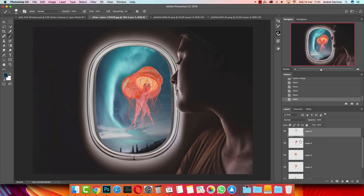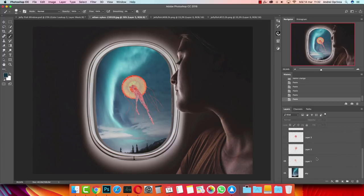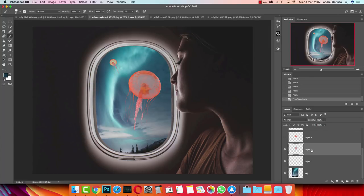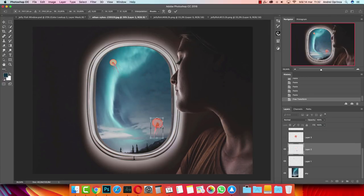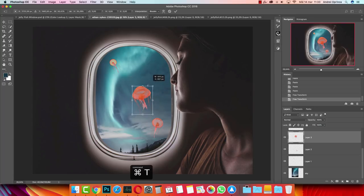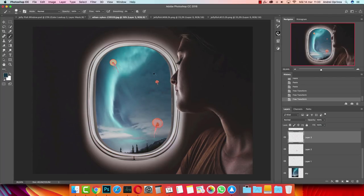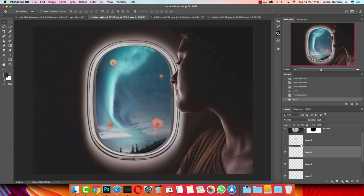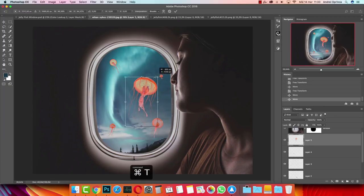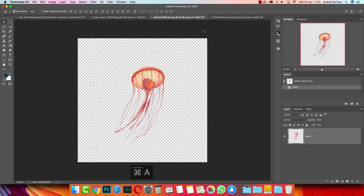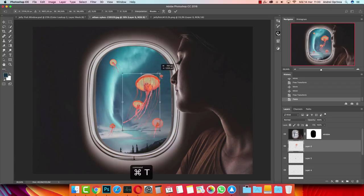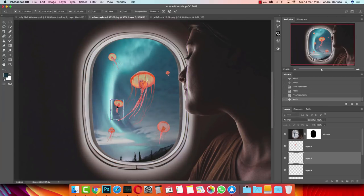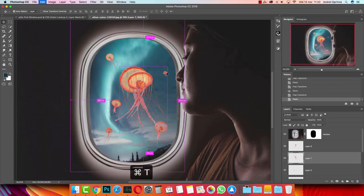I'll disable them one by one and start placing them. Use Ctrl+T to load Free Transform and make them smaller, placing them around your window. Use different sizes to simulate different distances — this makes it more realistic. Make one really small and very far away, position others around the composition. Try not to overlap them too much because we're going to create light effects later and we don't want overlapping light effects.